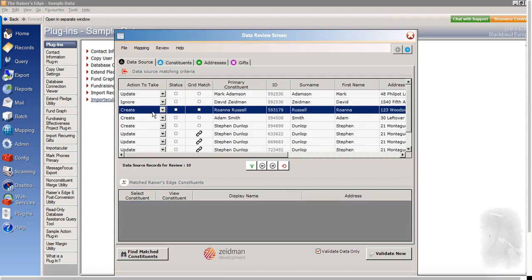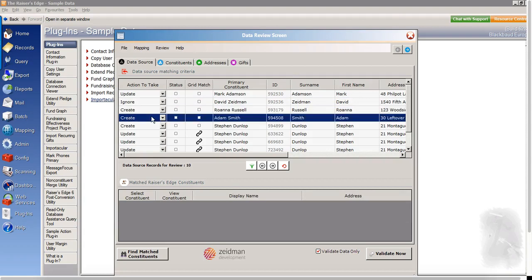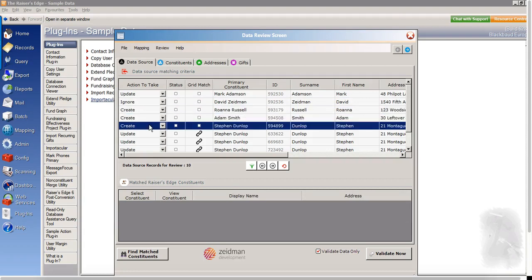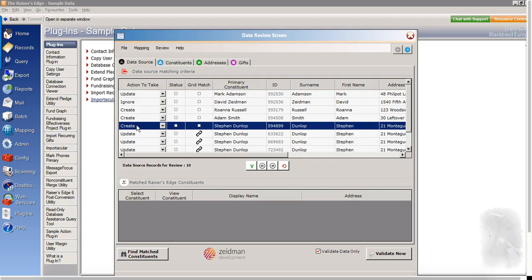And then moving down here, we can see some new records to be created. And then in the case here of Stephen Dunlop, we're creating a new record for him. And then from the grid match symbols here, we can see that there's a few different lines of data against Stephen. So once we've created the new record for him, Importacular will then process the additional lines as updates to this original record here.